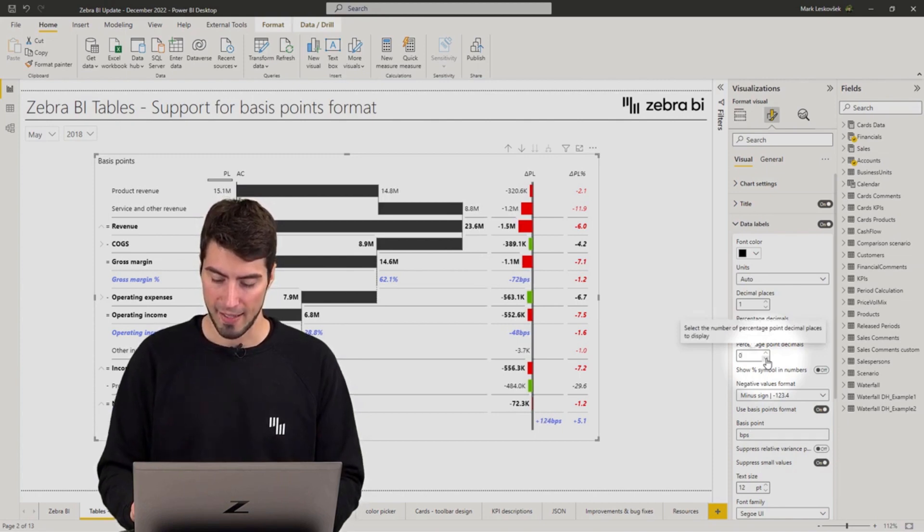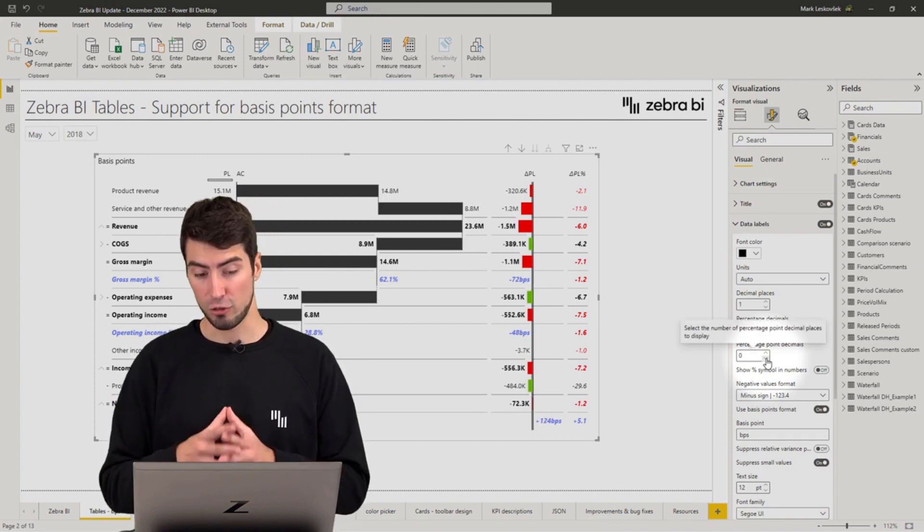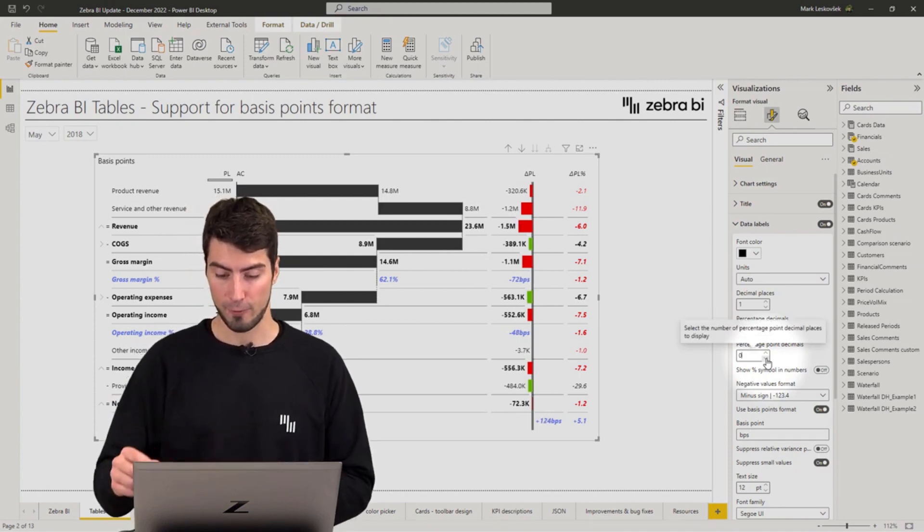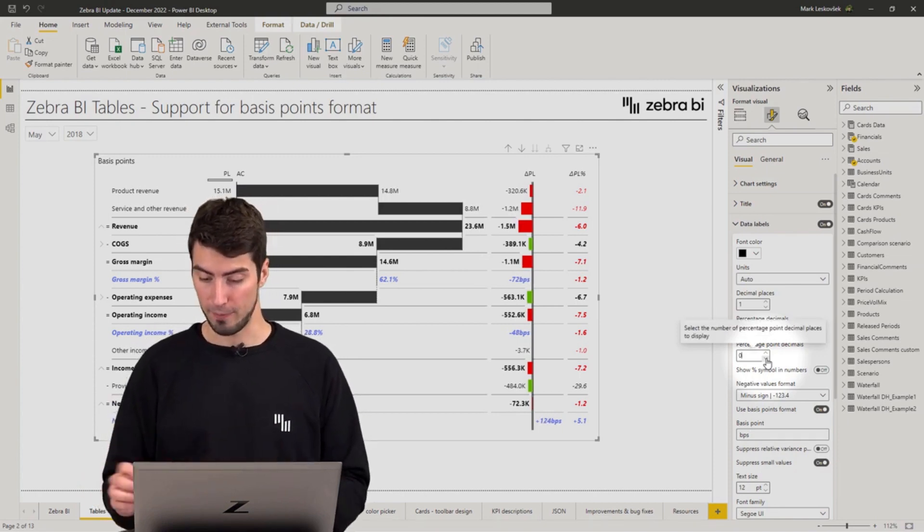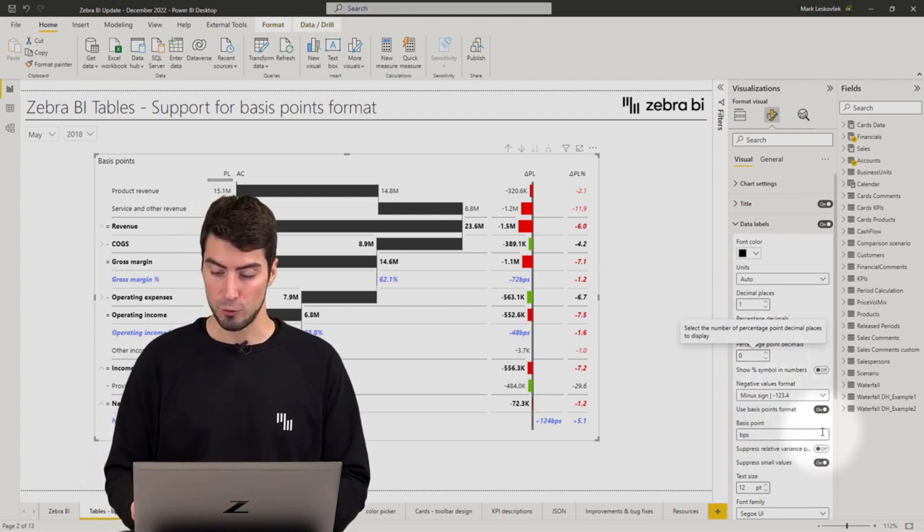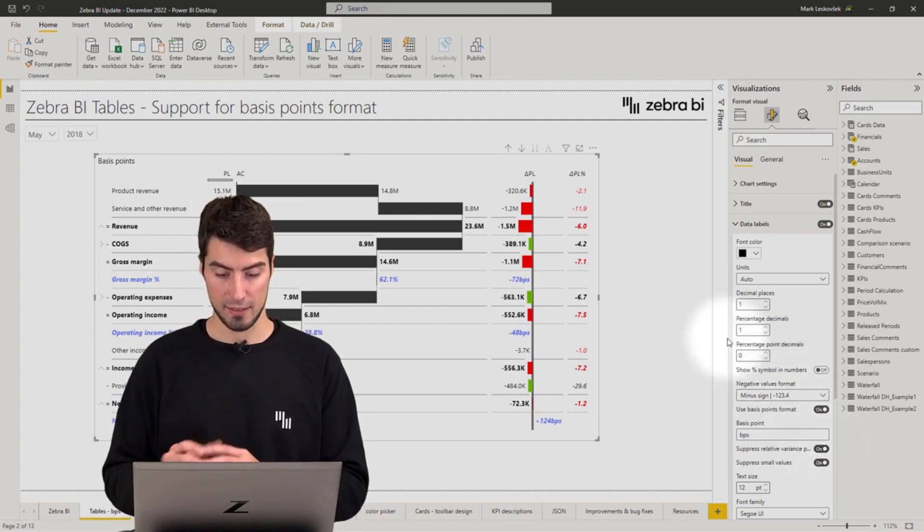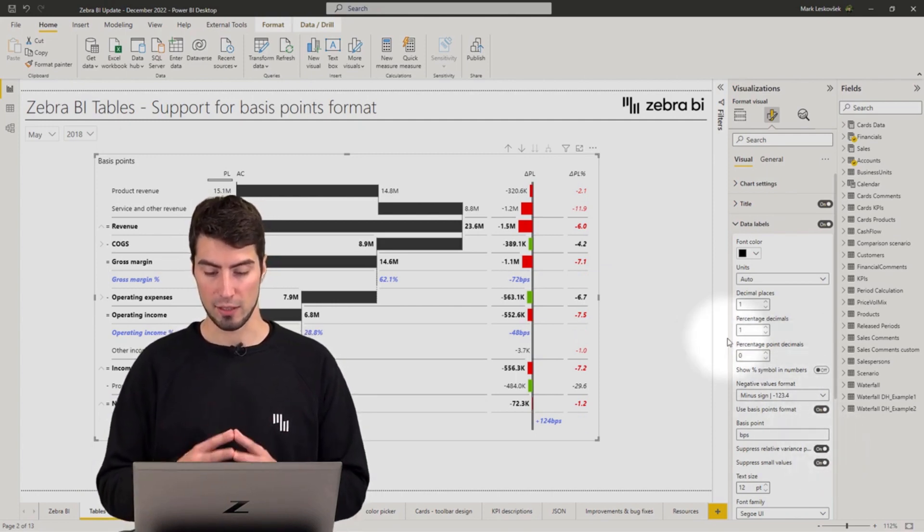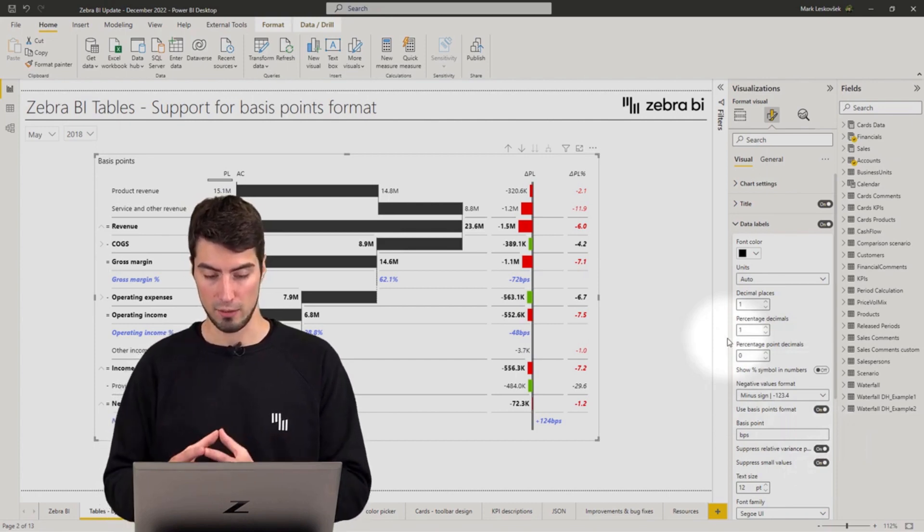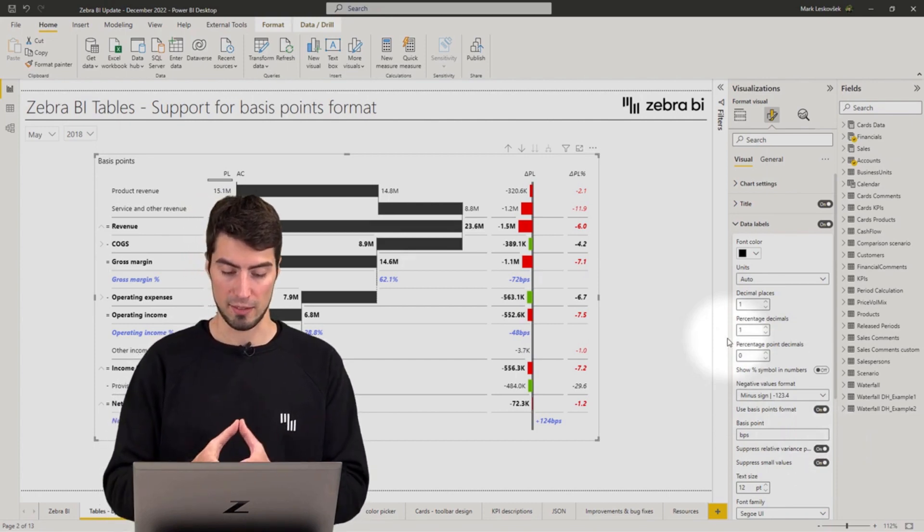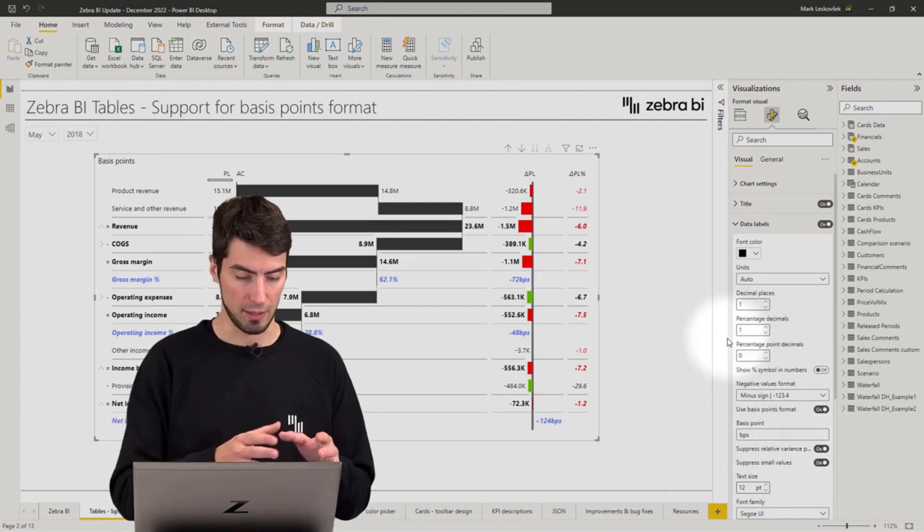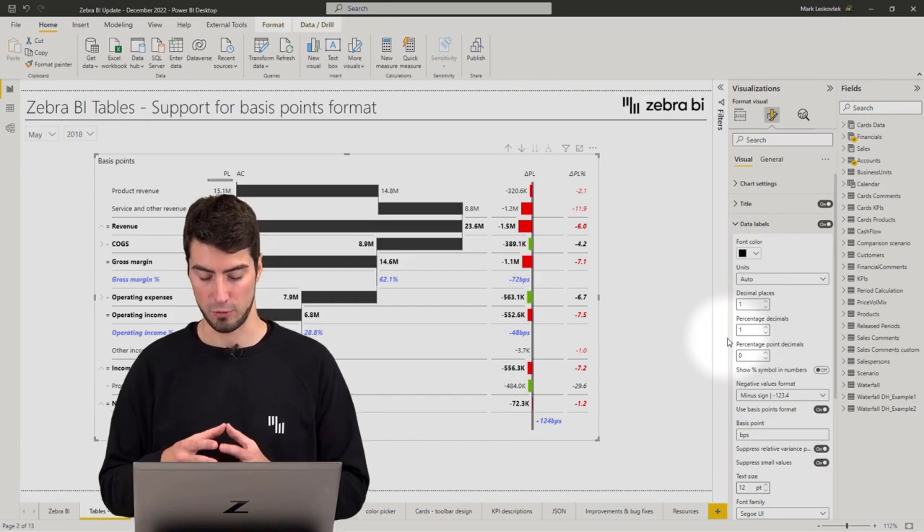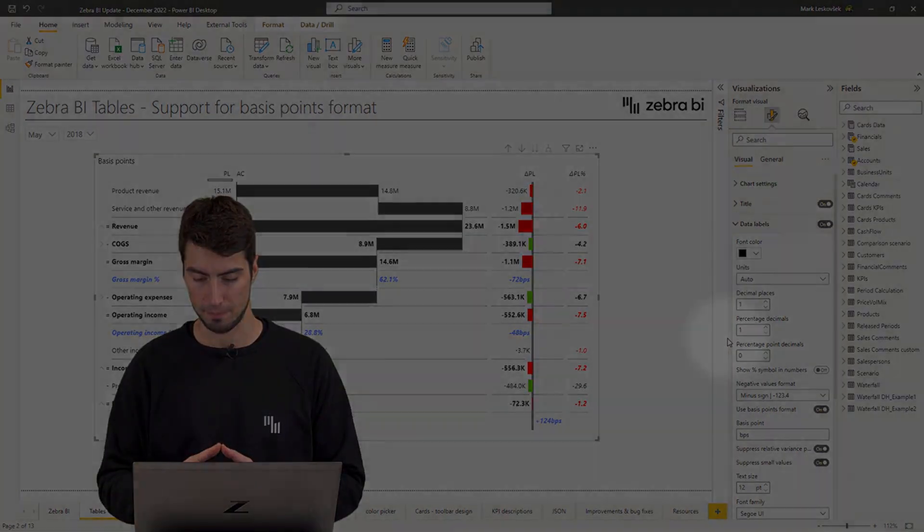In addition to that you now have one more toggle to suppress the relative variances and make it absolutely clear that you are only interested in the basis points and conveying the right message in terms of percentages.